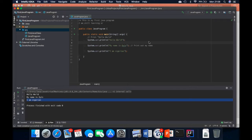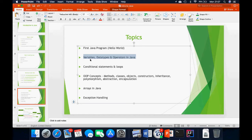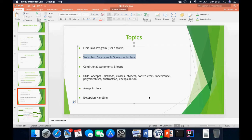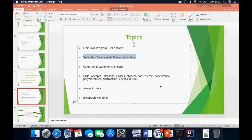We can take questions now or move on to the next part of the course, which is going to be variable data types and operators in Java. The first question: yes, this class is recorded and will be available on YouTube. Another question: yes, Java is case sensitive — you have to use capital S for 'System', so it's capital-S System dot out.